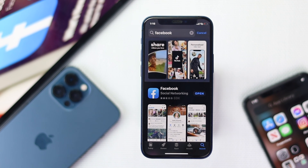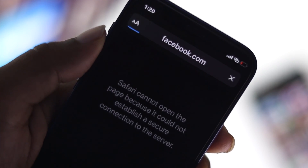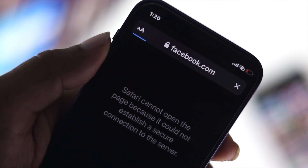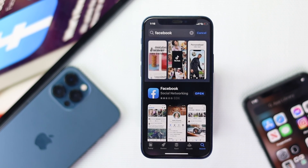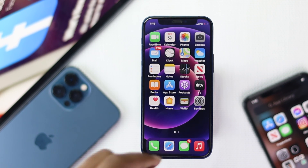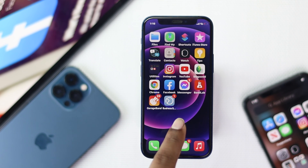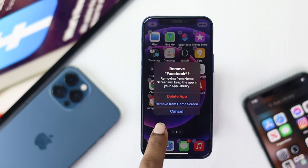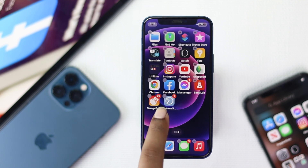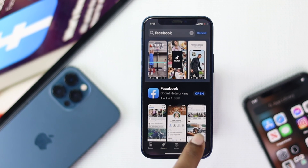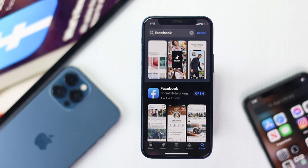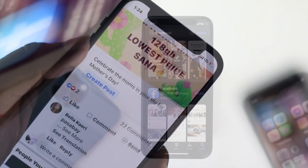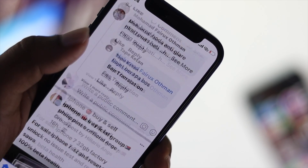After updating Facebook to the latest version, if you're still having the same problem, you can remove Facebook from your iPhone and reinstall it. To remove it, tap and hold the app icon, tap the minus button, and hit Delete. Then head over to the App Store, search for Facebook, and install it again to fix your problem.